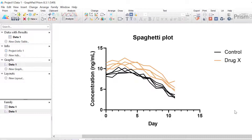That is our finished spaghetti plot for the first variation where the different groups are coloured differently. All of the control group is coloured in black whereas all the lines for drug X are coloured in yellow. However, you may wish to colour the lines differently for each replicate in the experimental group — for example, if you were only interested in the data in drug X, you could colour each line differently for each replicate or subject.